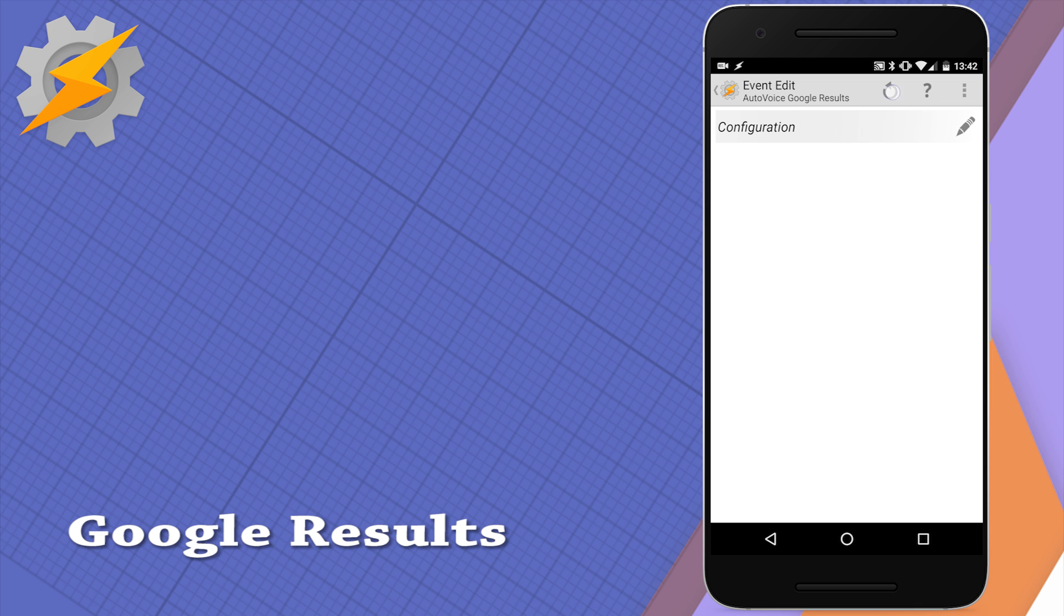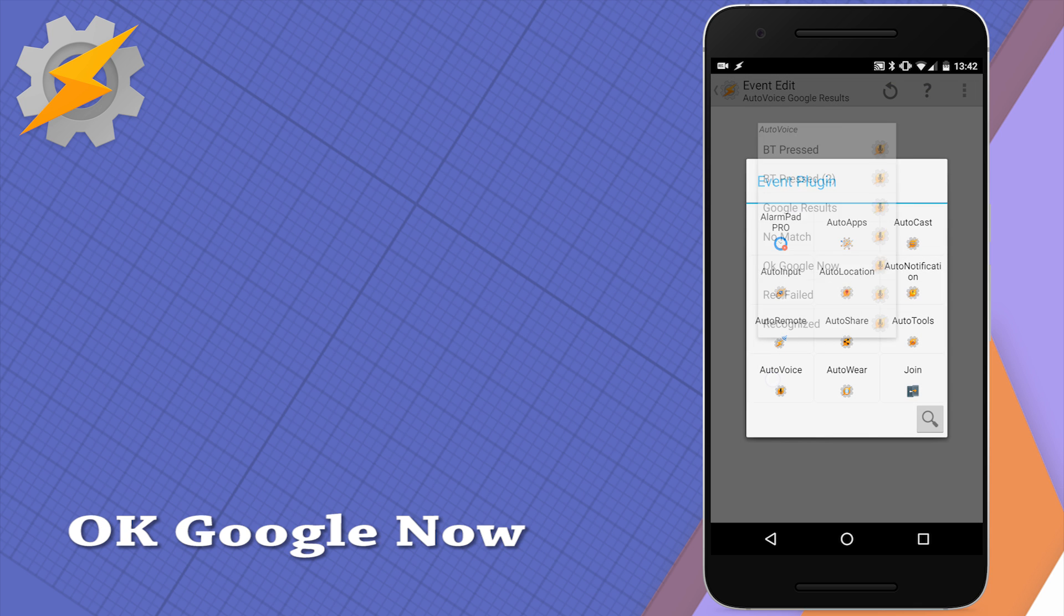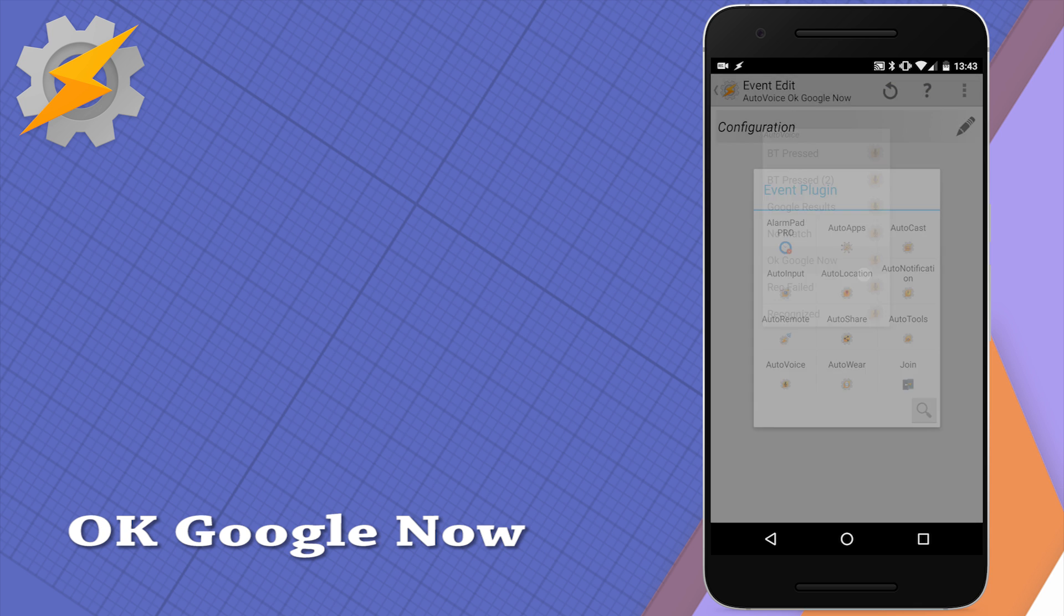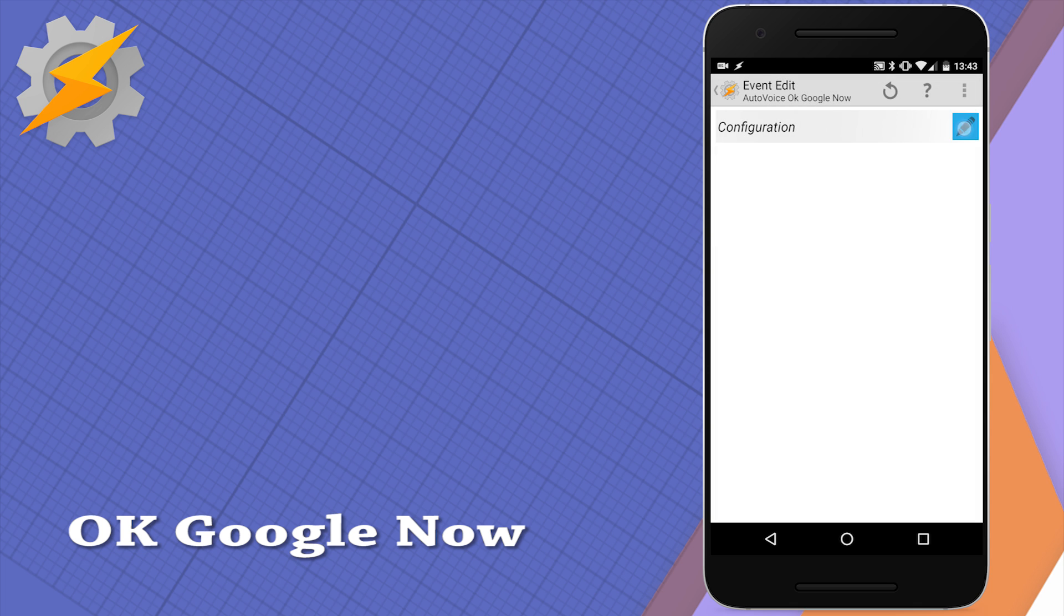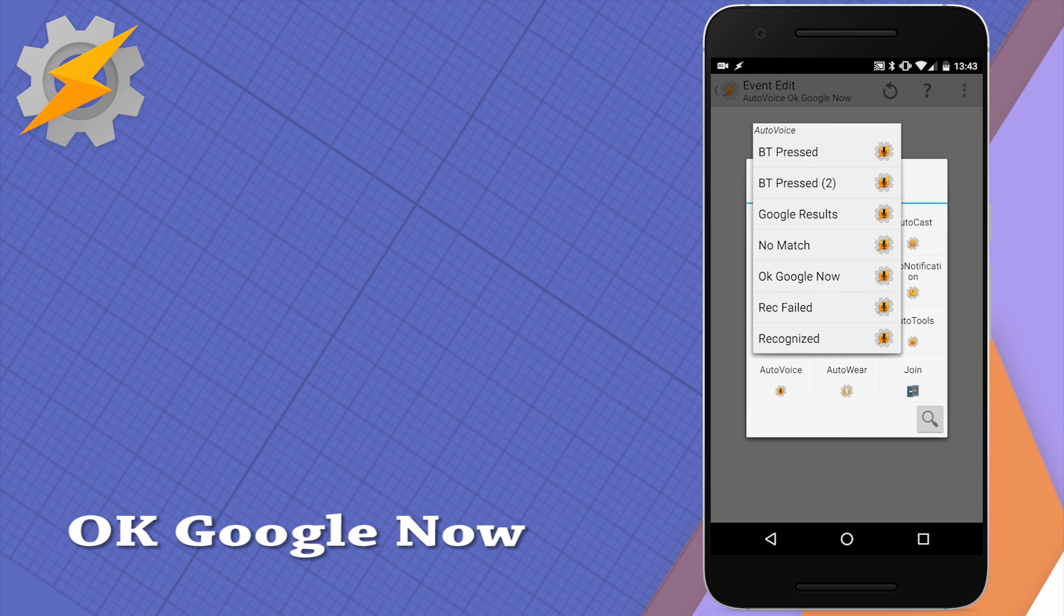You can also respond to OK Google commands. There is no config needed and each time you say OK Google the AutoVoice will respond to it.